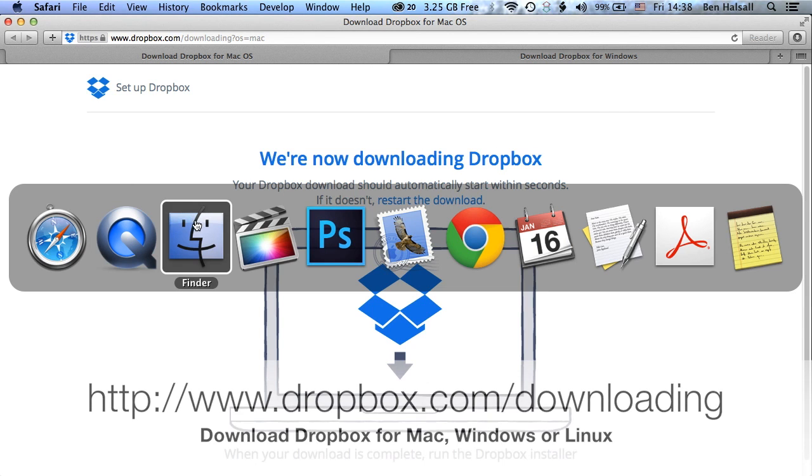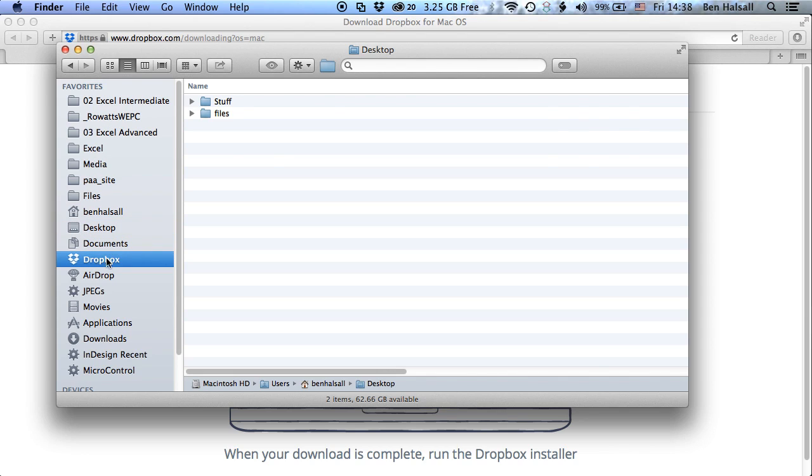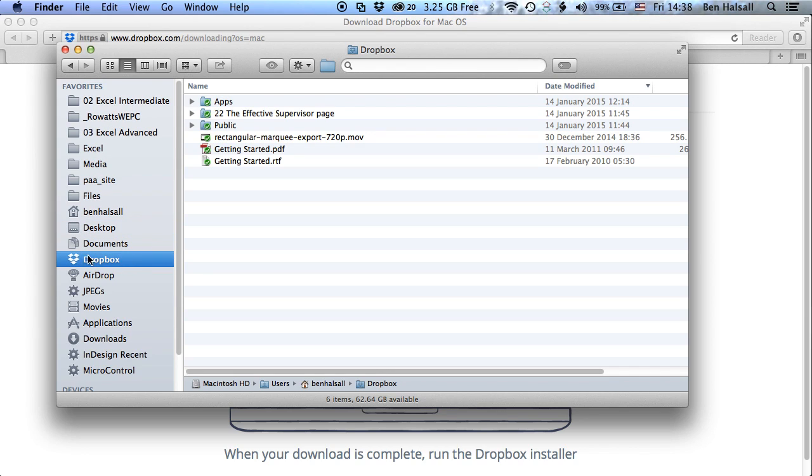So what we see when we have Dropbox installed is a link on the left-hand side if we select the default location for our Dropbox of our toolbar. So you want to look for this Dropbox link on the Mac or on Windows and find out where Dropbox is saving your files to.